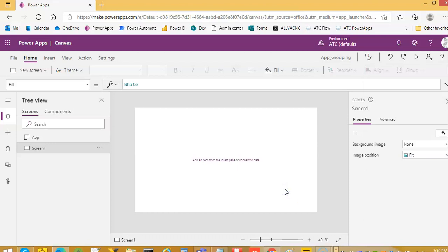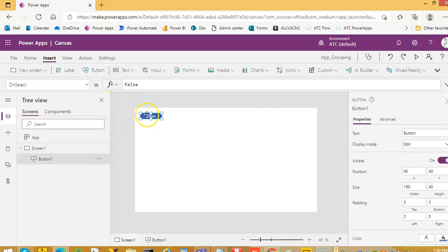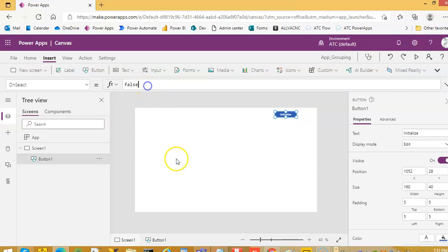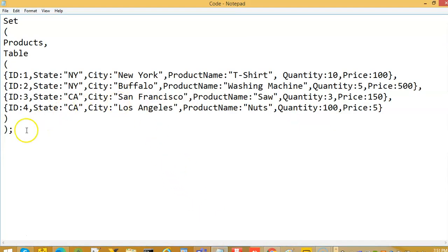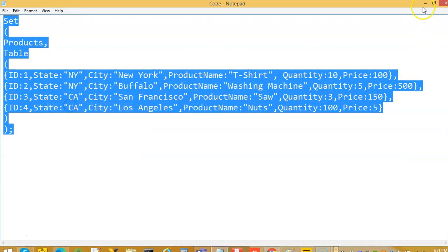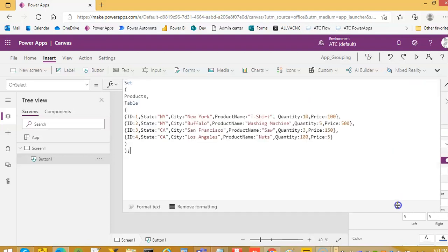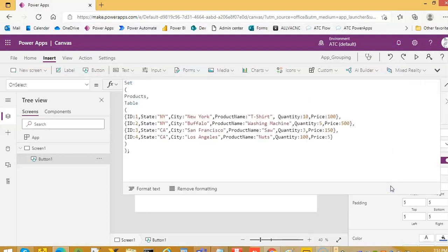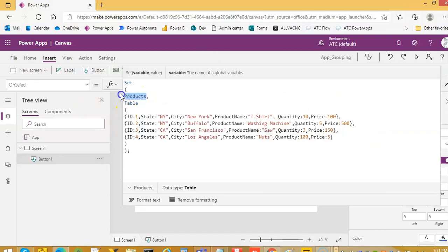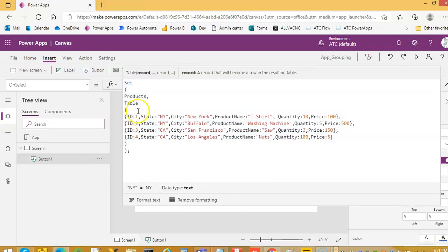In this lesson we will cover group by the very first lesson. First we will insert a button at the top. We will call it initialize and on select we will put a code. I have this code here. This will initialize a table. Now see here. This is the variable product. It is of the type table. Table we have first column is id, second column is state, third city, fourth product name, quantity and price.